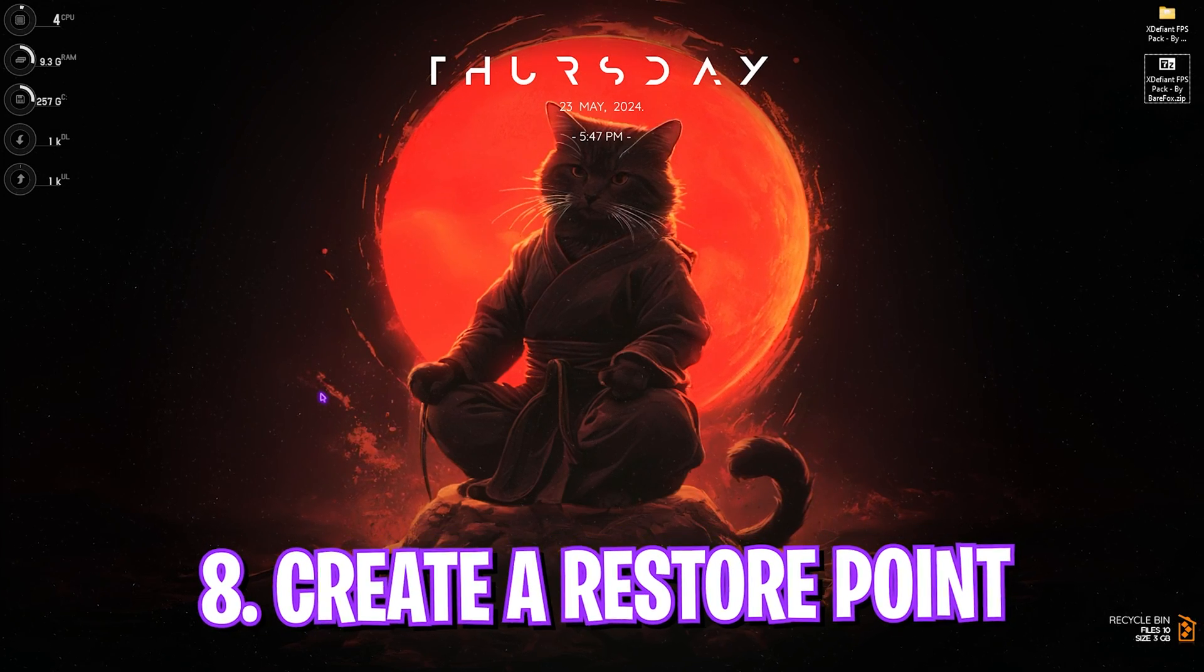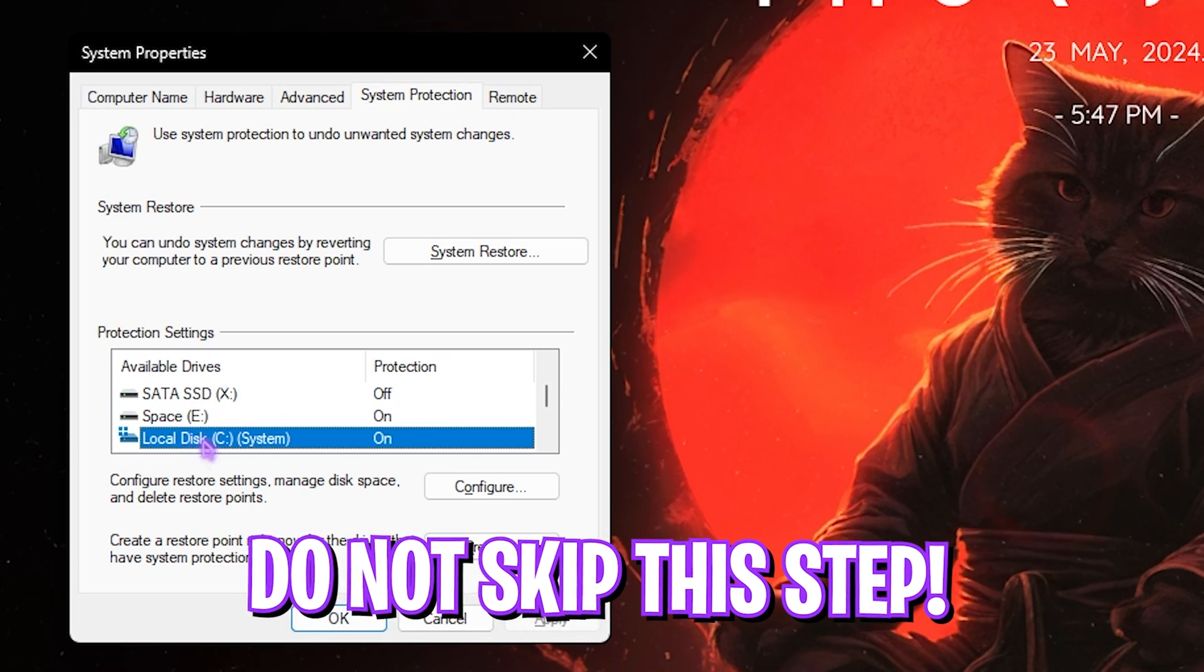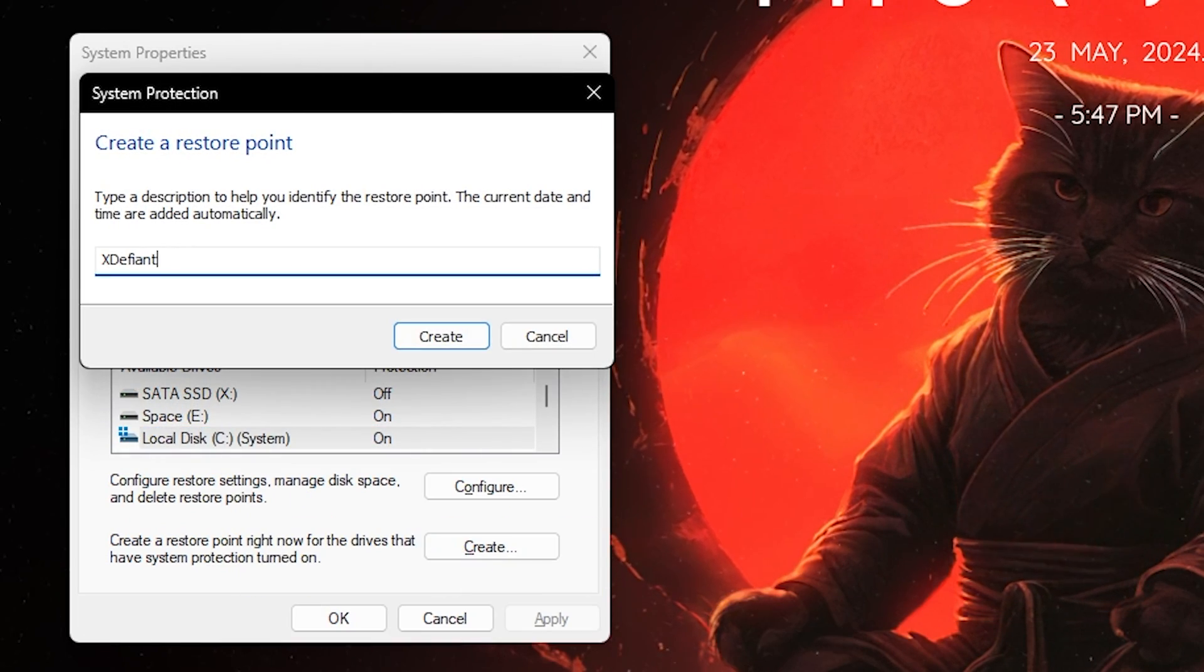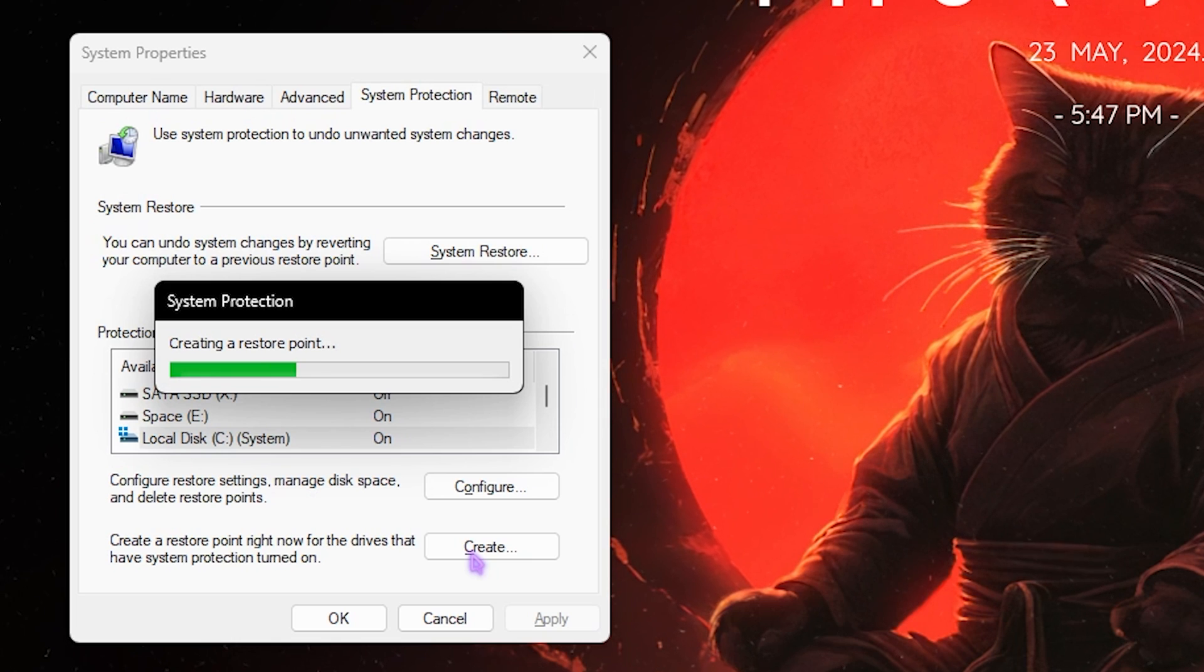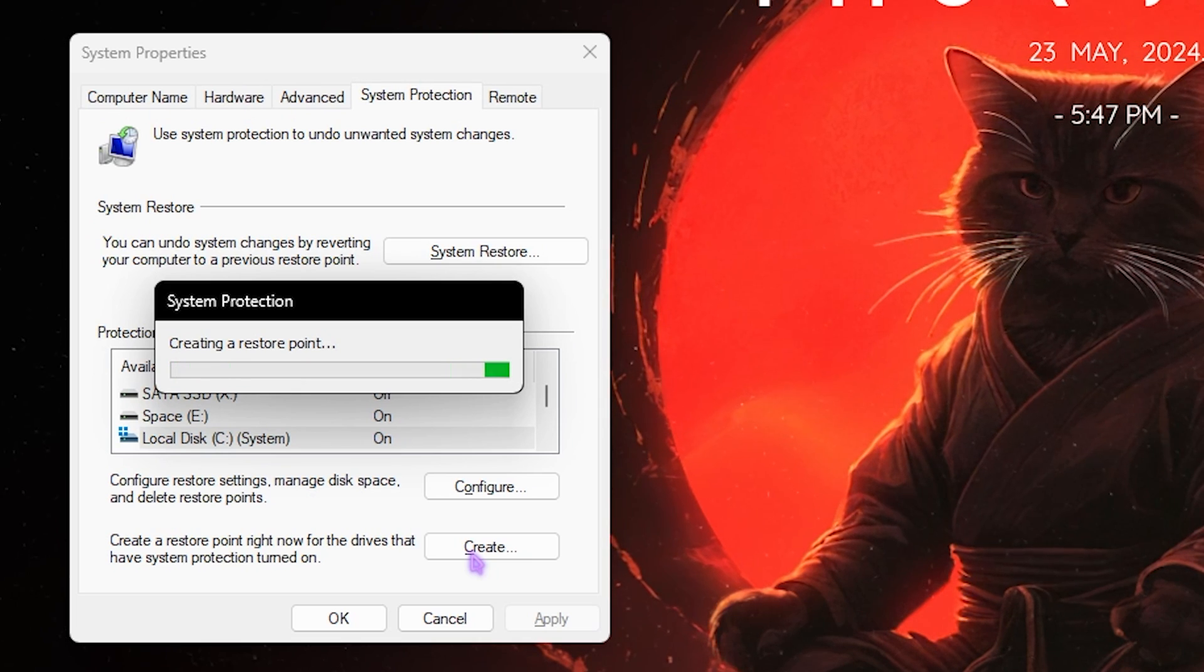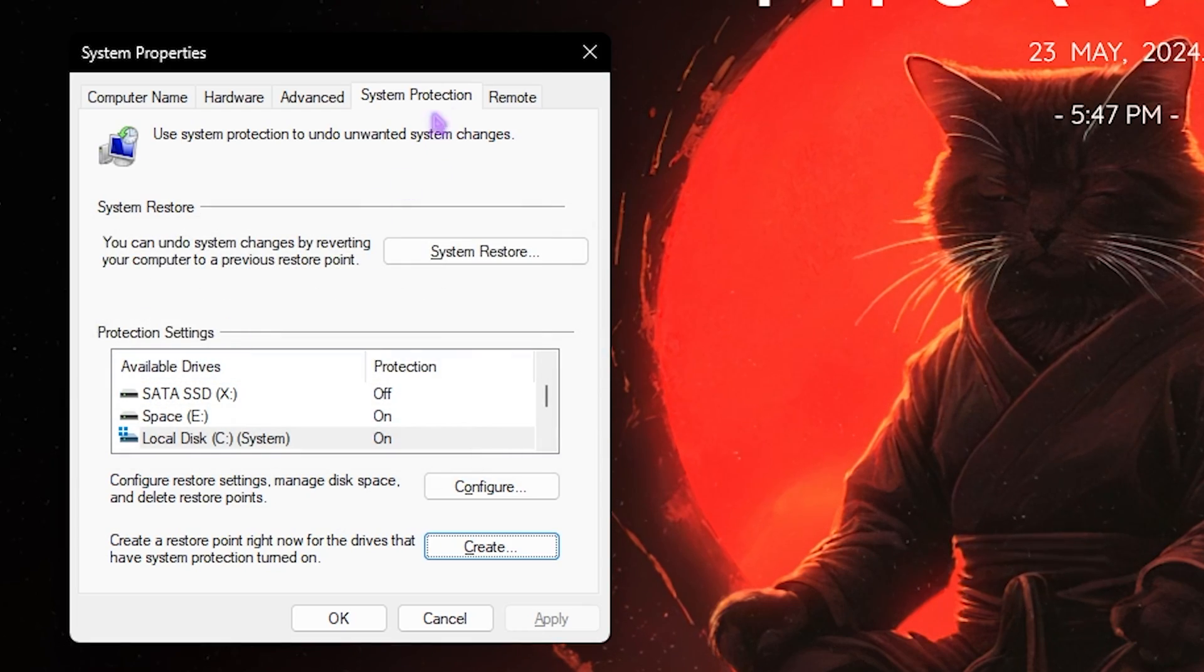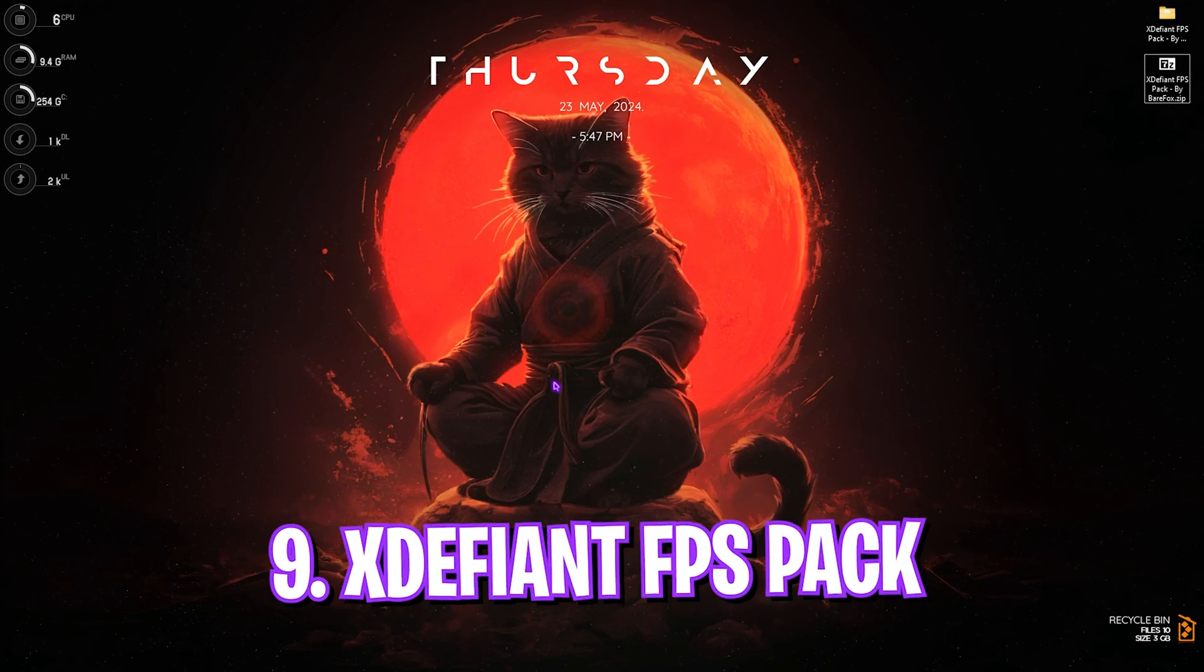Next step is creating a restore point, and this is super important. Search for Create a Restore Point on your PC, then look for your Local Disc C, click on Create and name it XDefiant just so you can remember it. I highly recommend you guys not to skip this step because if you want to restore your PC, you can always do it without any data loss. Once that is done, simply click on the Close button and close System Properties.